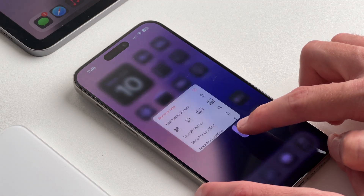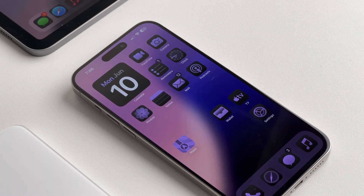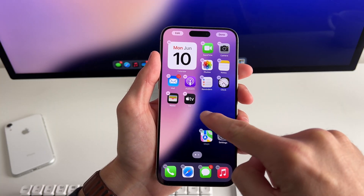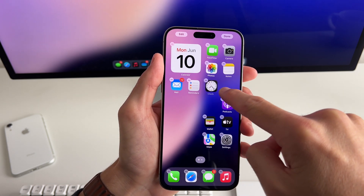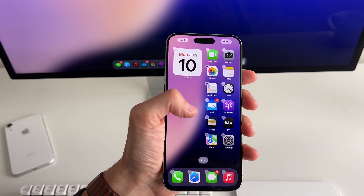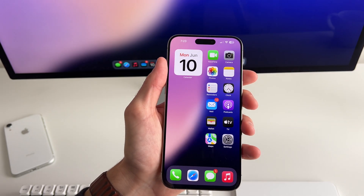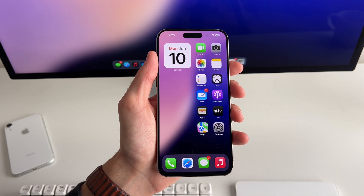Another thing you can do on the home screen is move an app anywhere without restrictions. If you long press to get your apps into jiggle mode, you can slide an app wherever you want and it will stay there — it won't do that annoying thing where it slides everything over. It's a feature we've been waiting for, probably since jailbreak days.